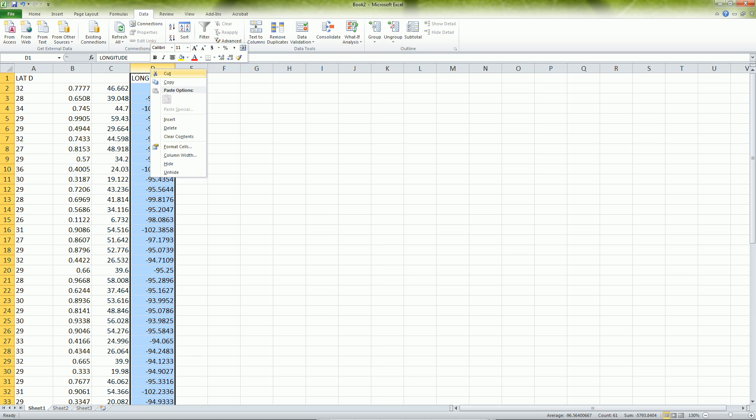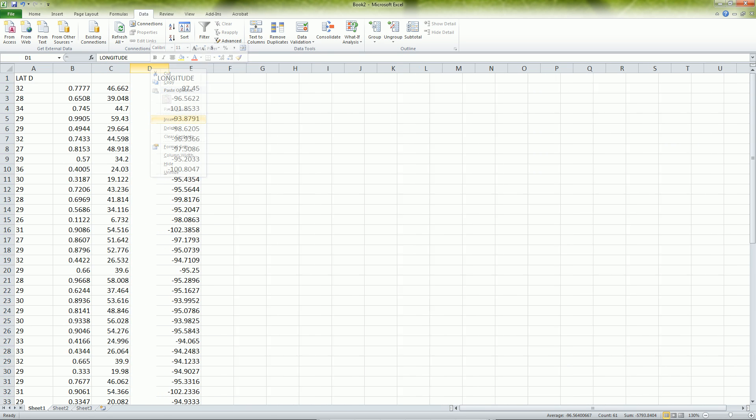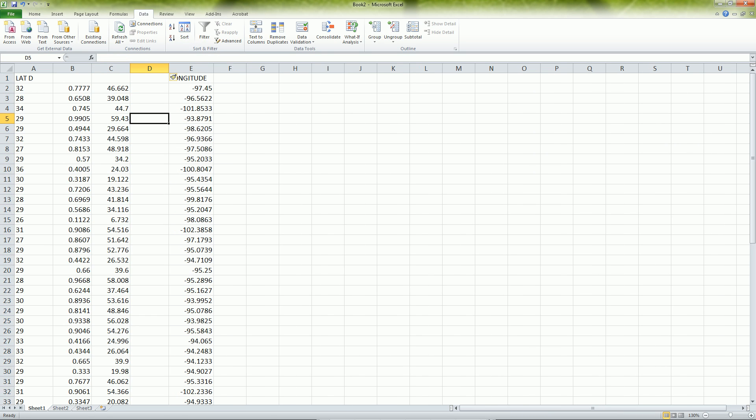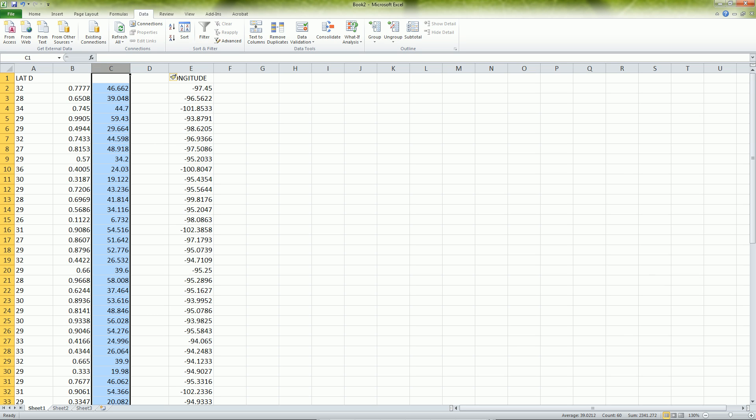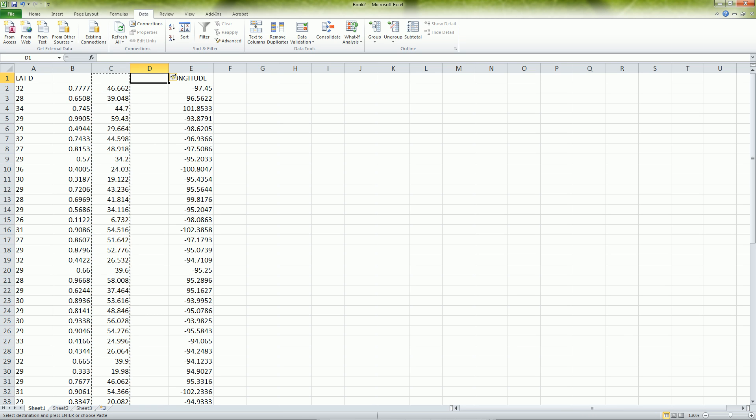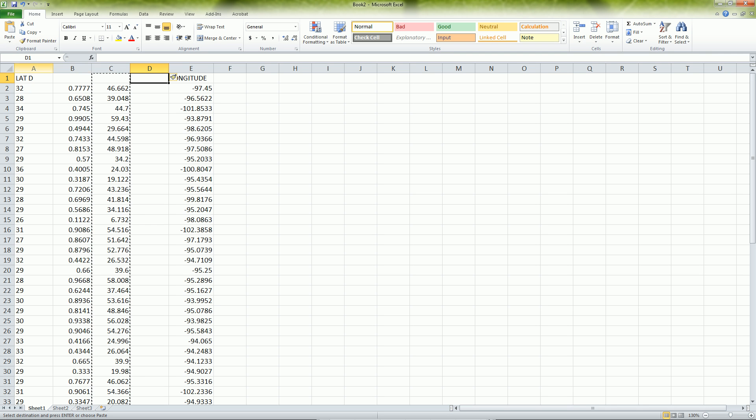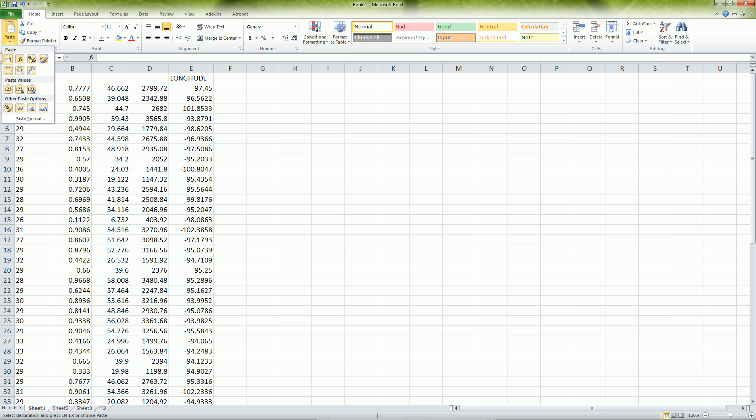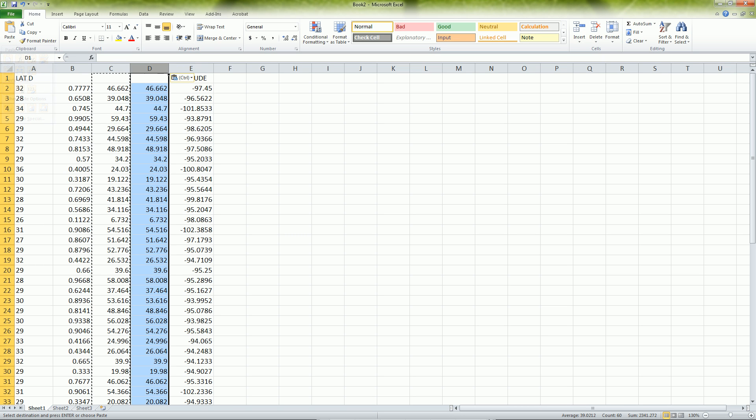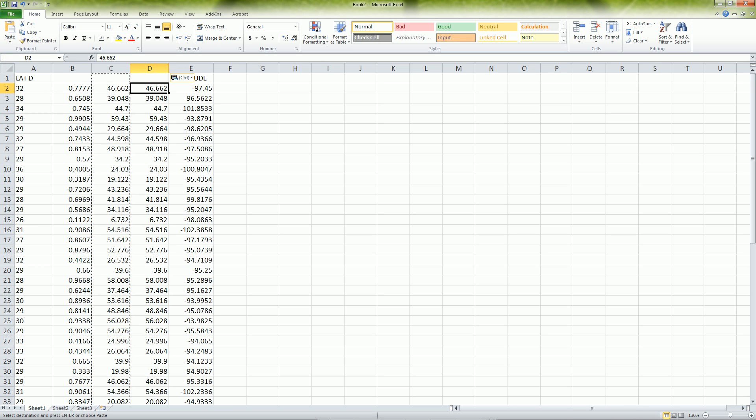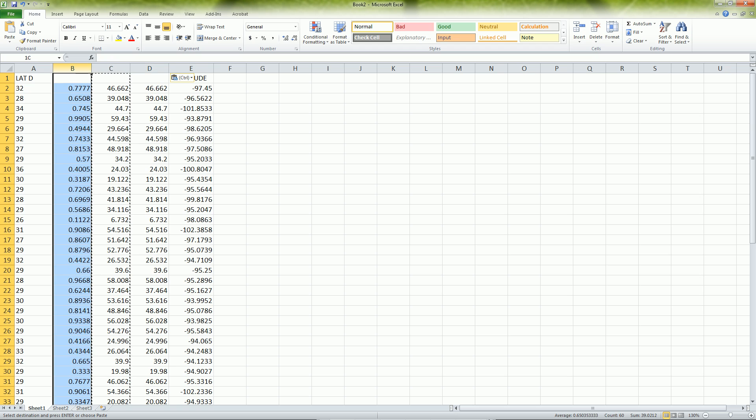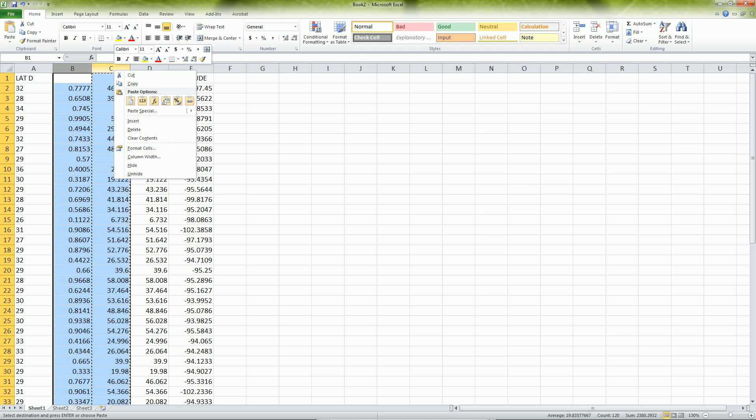I want to insert another column and I need to do the same thing because this is the latitude minutes but I want to separate the 46 minutes from the .66 decimal minutes which are going to be converted into seconds. I can copy this and paste special just the values. This will allow me now to delete these out.